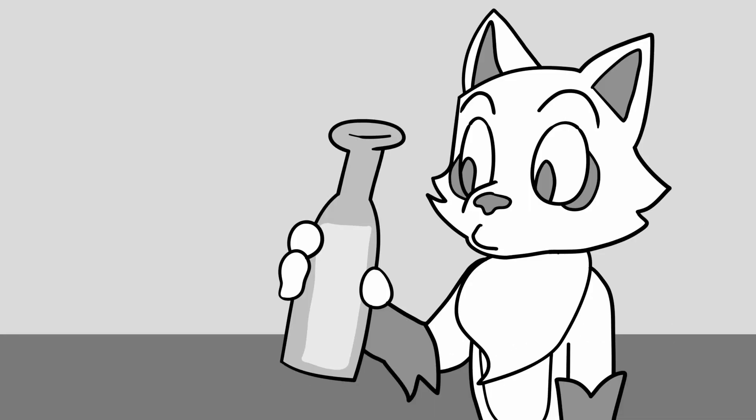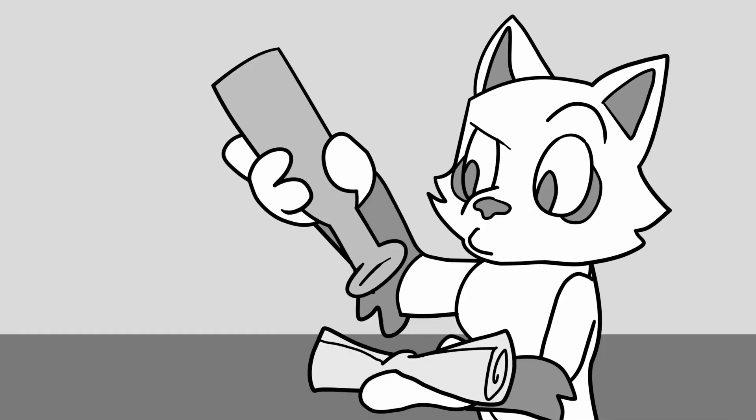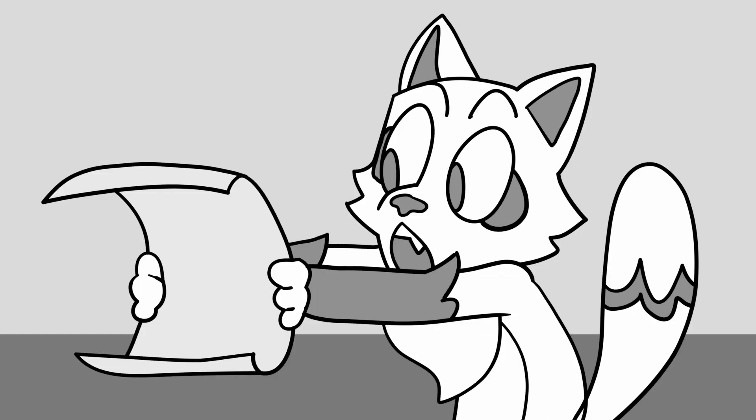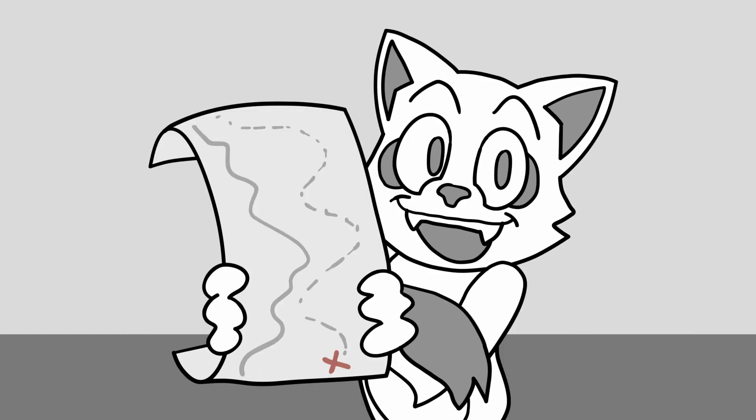I scoop it up and look at it. My eyes go big and wide, for heavens yes, there seems to be a treasure map inside.